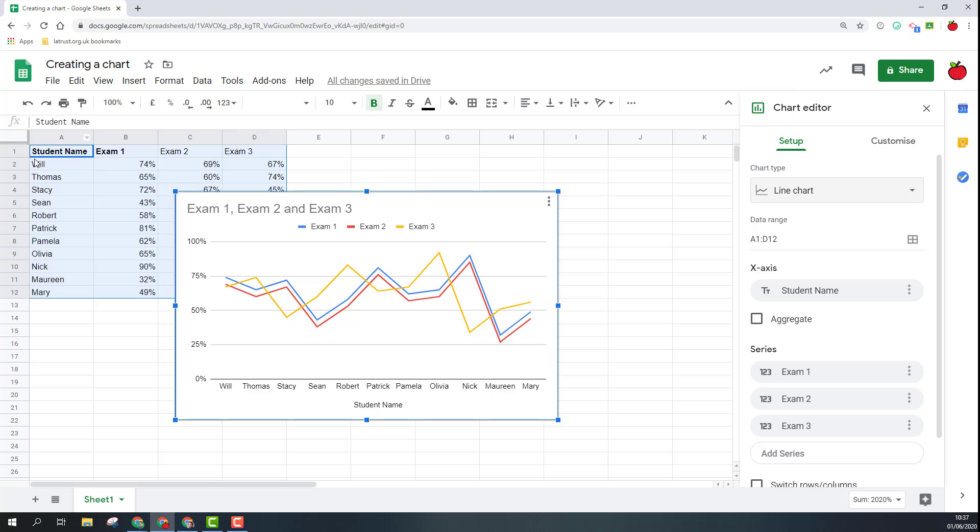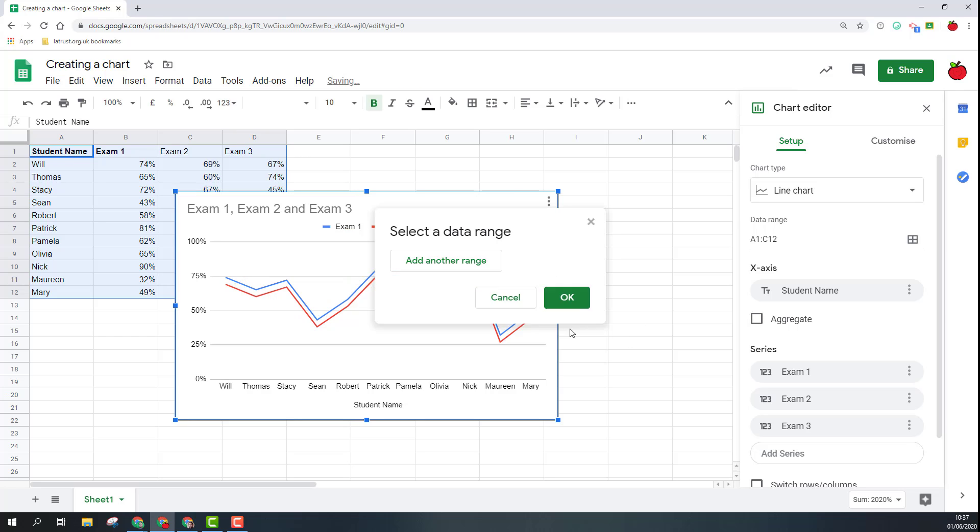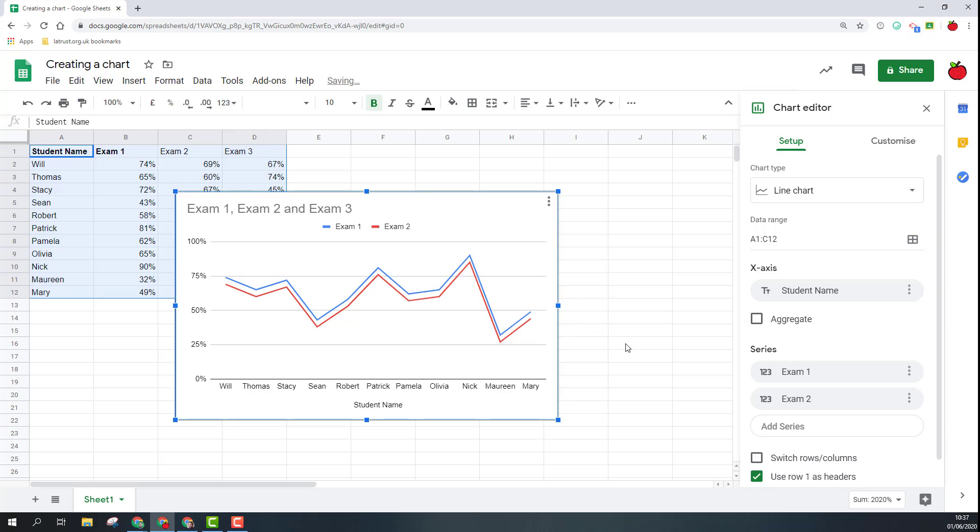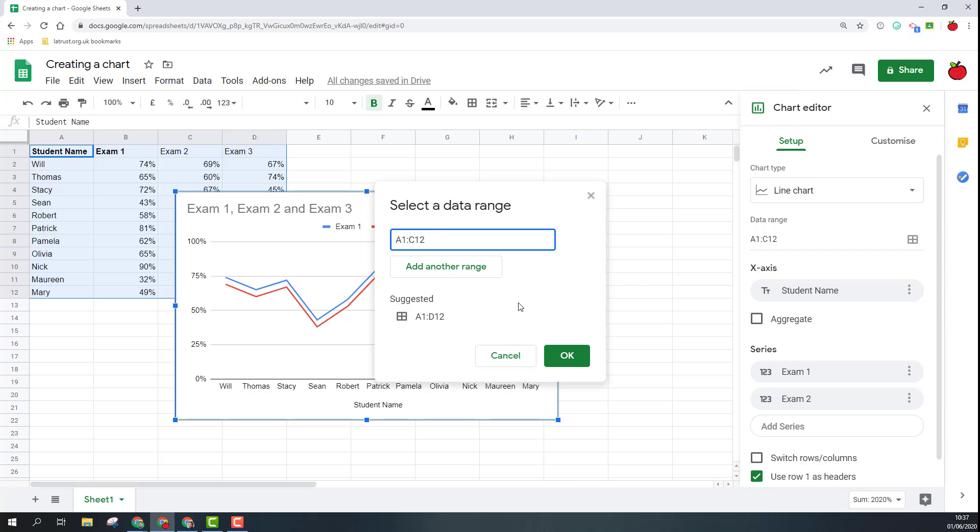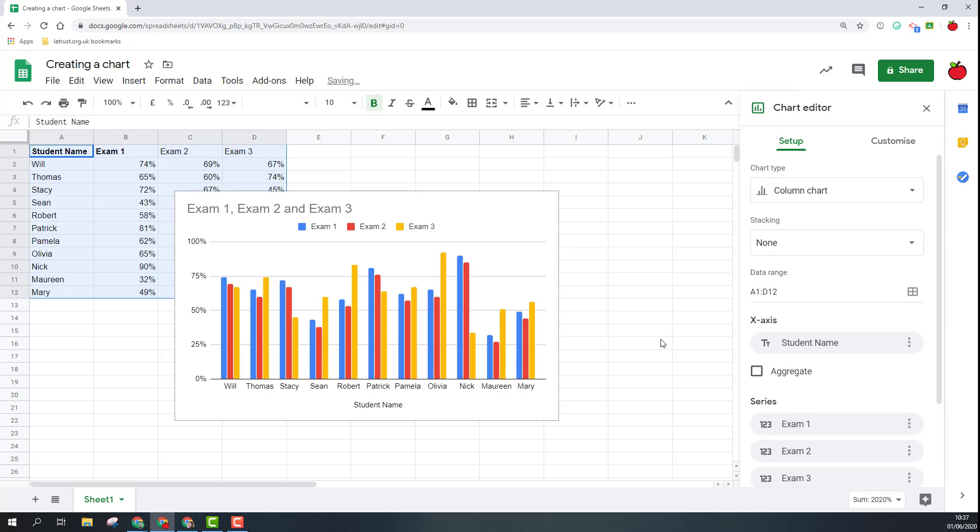Now for this type of data I probably wouldn't want it stacked so I'll click that as none. To be honest for this type of data it's probably better as a line chart. Going down after this we've got our data range. At the moment you can see it's picked up A1 to D12, so that's the data here. If I want to change that I can click on here so I could actually say I just want to see 12 and so it removes some of that data, or additionally I could add another range in as well.